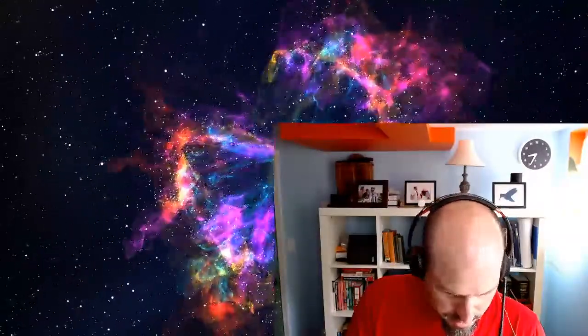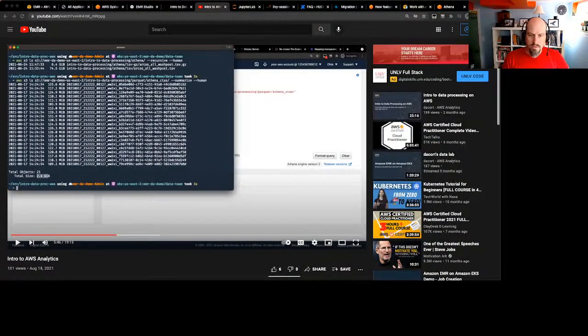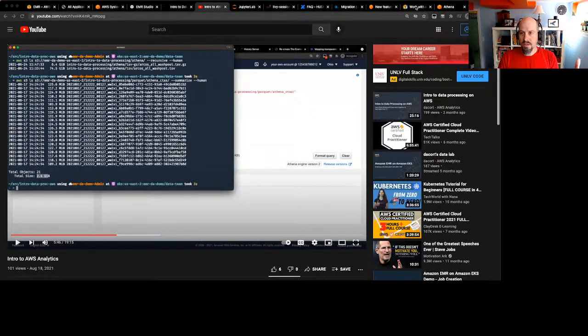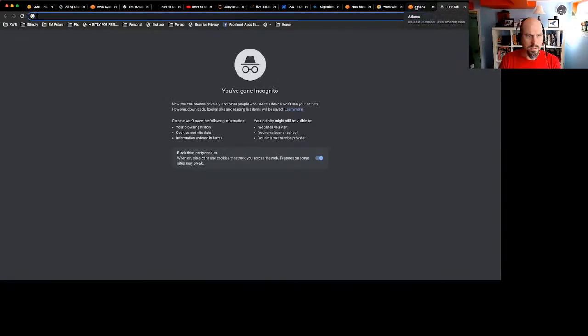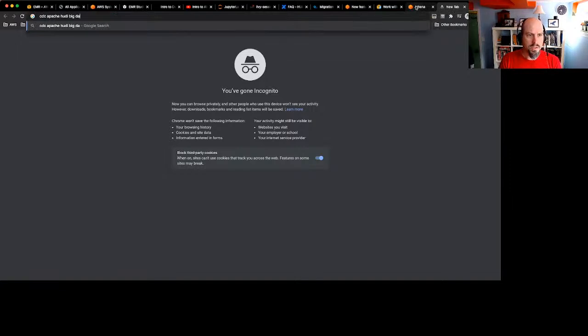Let's hop back into this. I've got three different use cases I want to try and figure out today. For context, I've used Apache Hoodie all of one time previously, and that was using a demo from the AWS Big Data Blog — a demo about CDC, Apache Hoodie, and the big data blog.